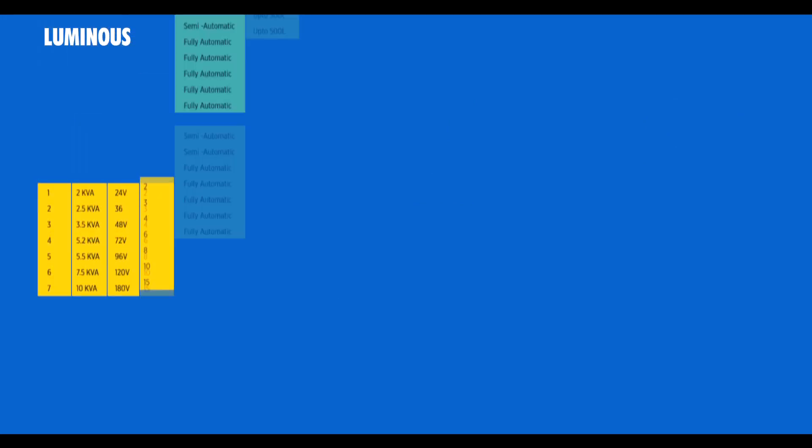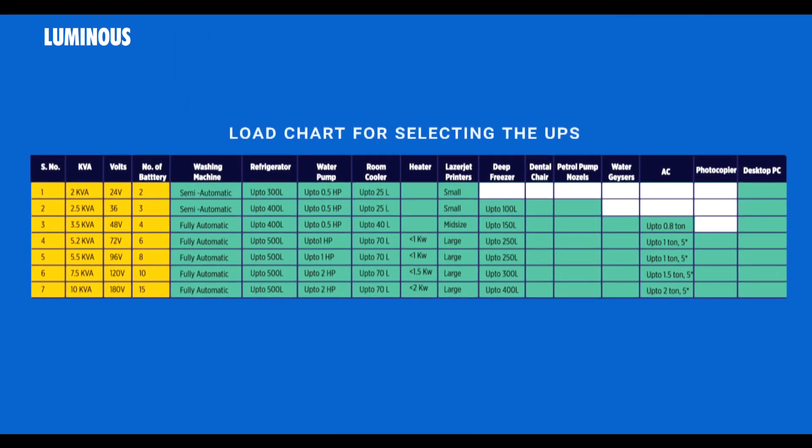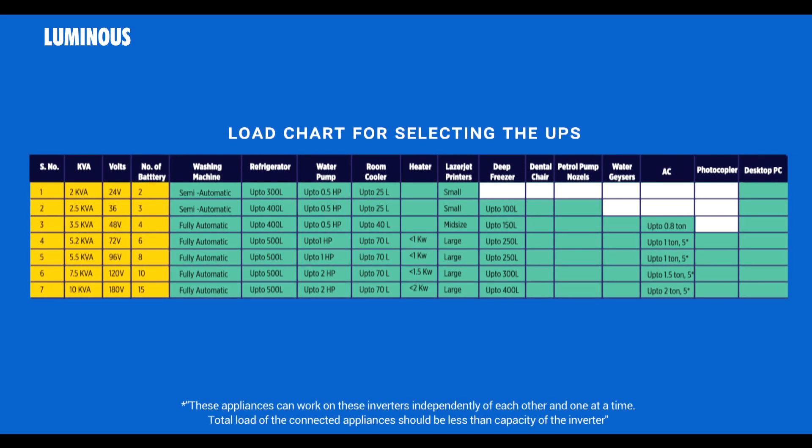This load chart will help you to select the most suitable UPS system for your requirement. Please note that loads can be run one at a time.